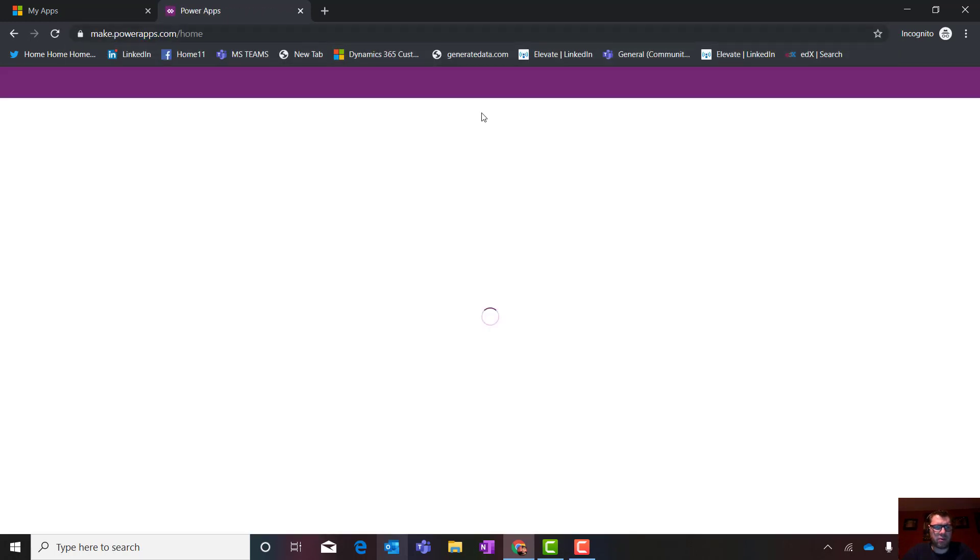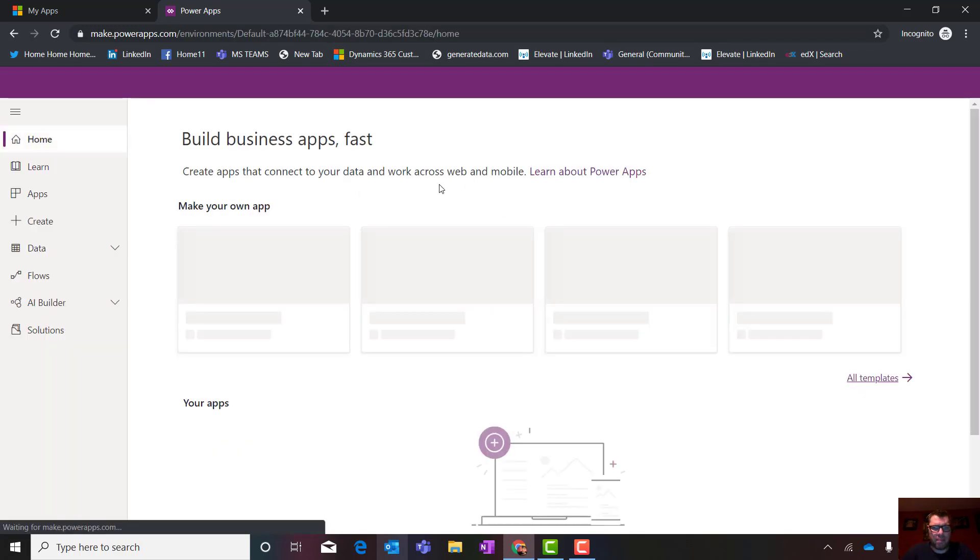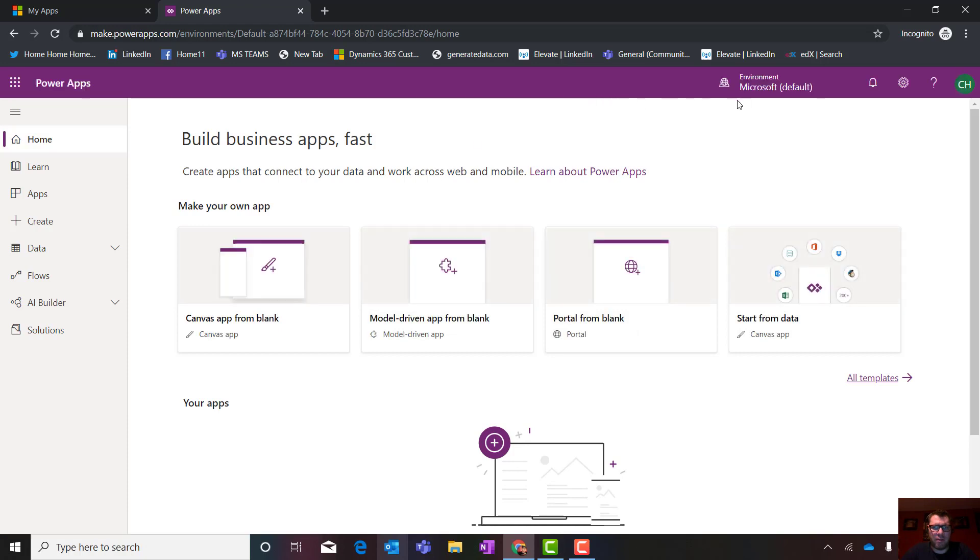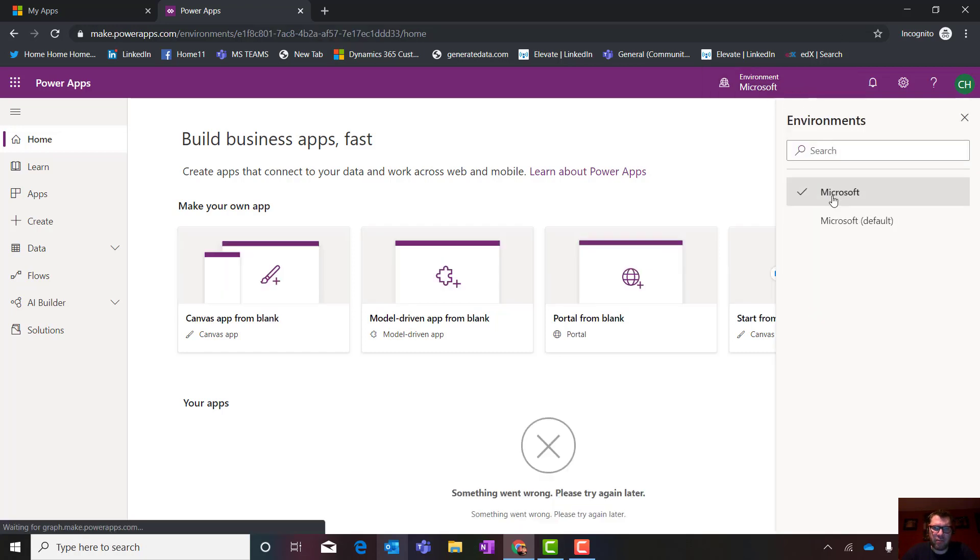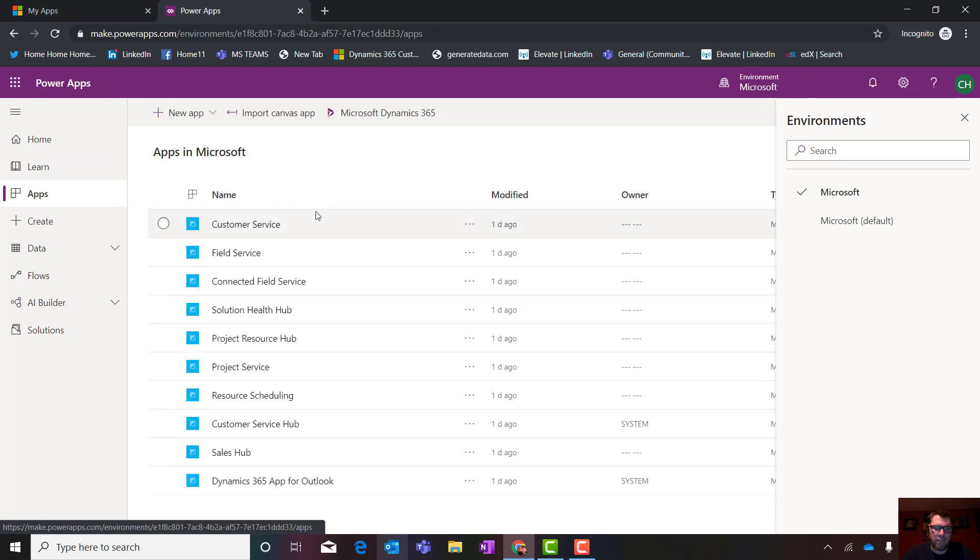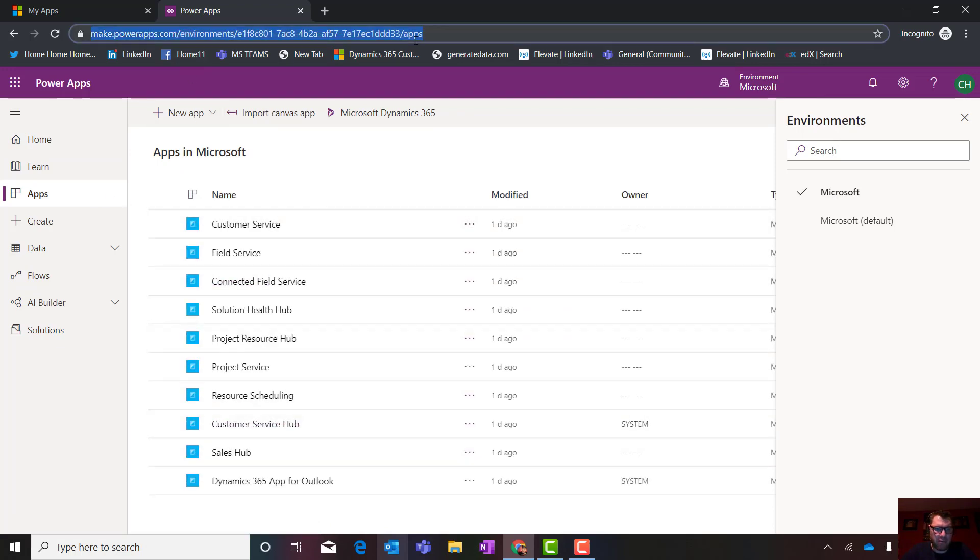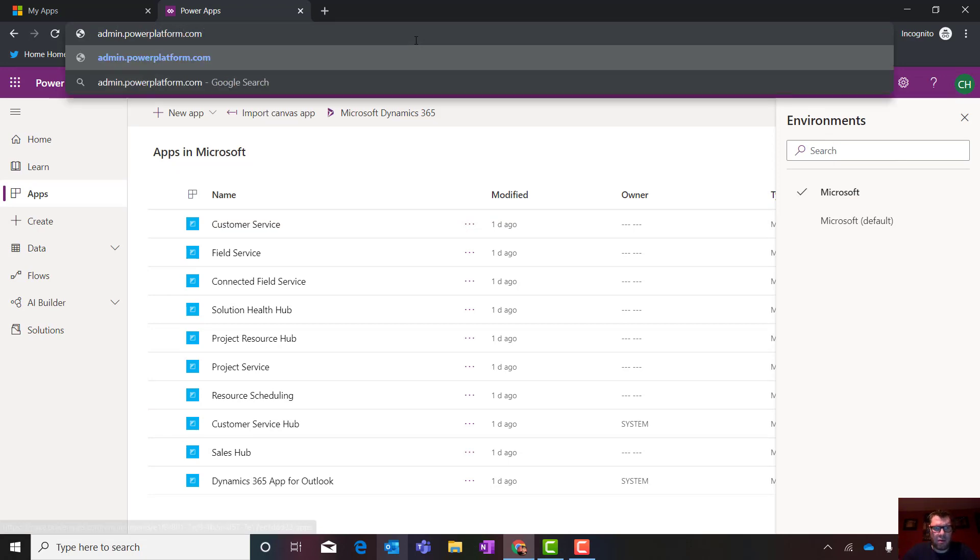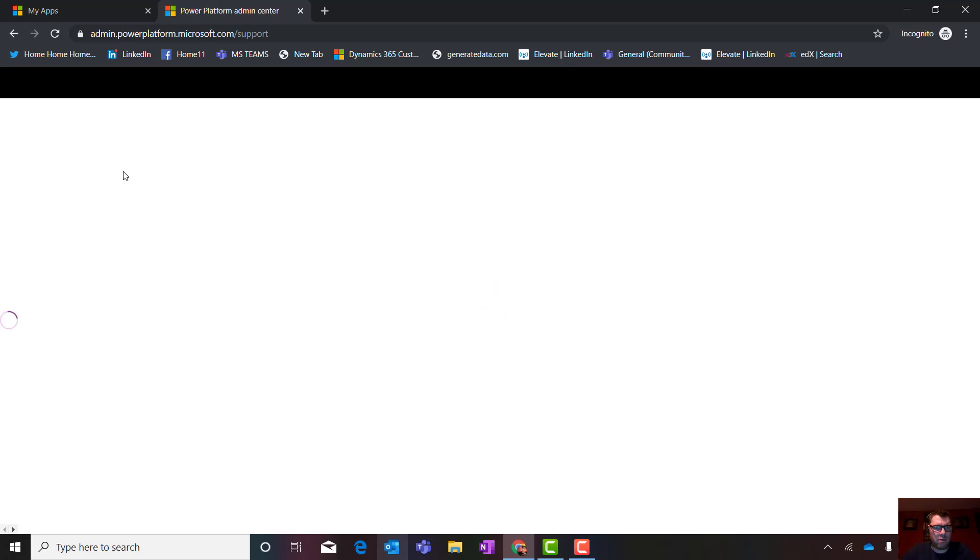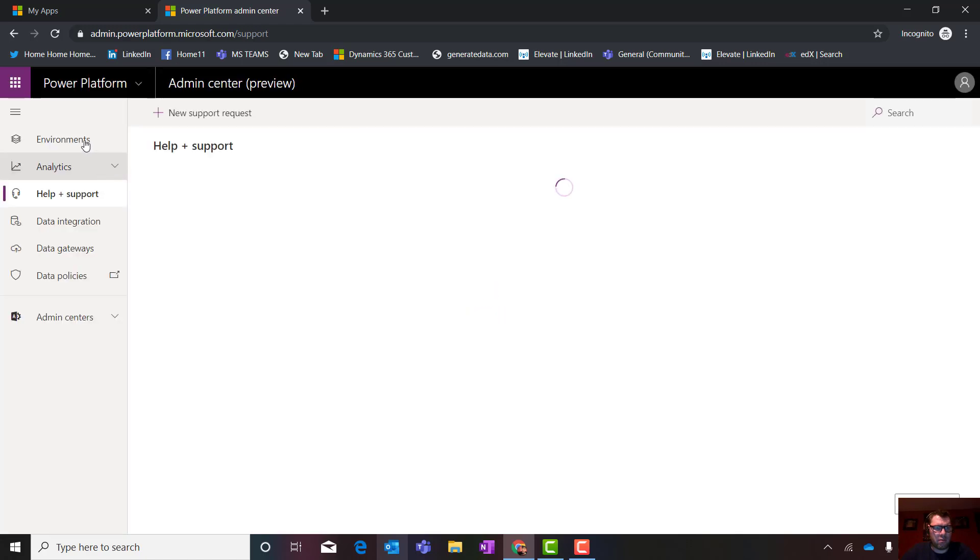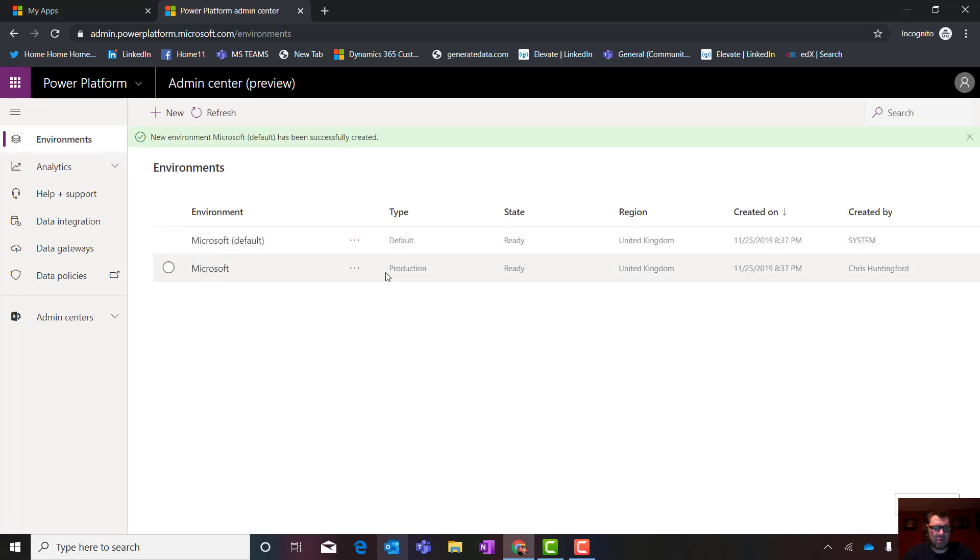If I go to make.powerapps.com, this is my place that I live. It's my little playground. It's very important to understand that you remember that environment I created. Here is my default environment. I do not build in the default. Here's my one that I just created. There's my Microsoft environment. Remember those apps I added? There we go. There's all my apps there. If I go to admin.powerapps.com, you'll be able to see my environments associated directly in there. You can see I've got a production environment over there.